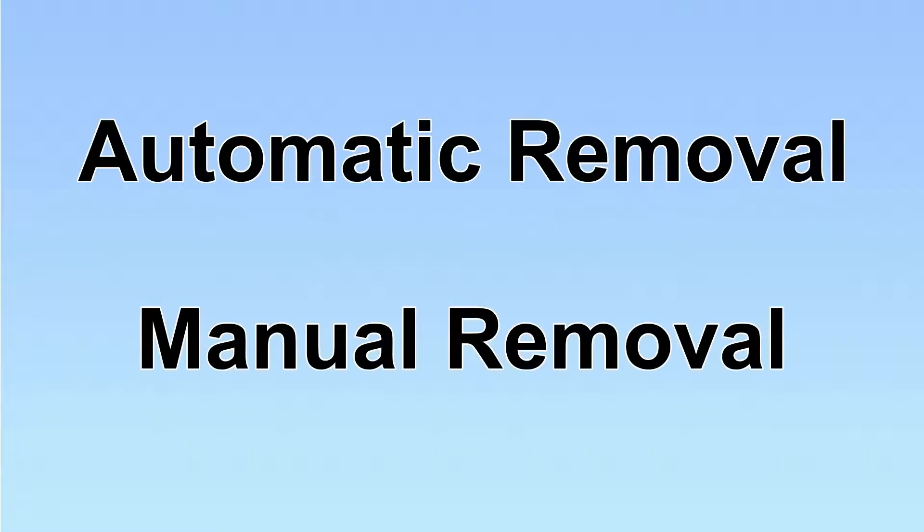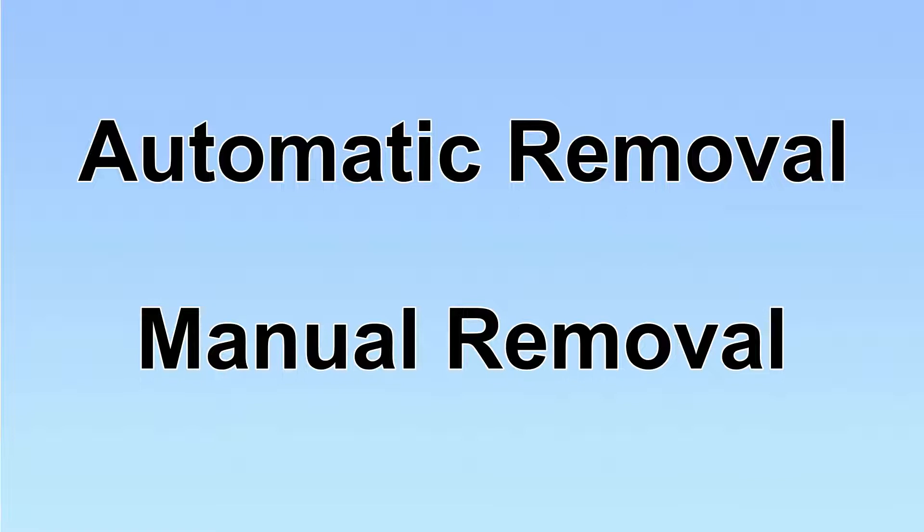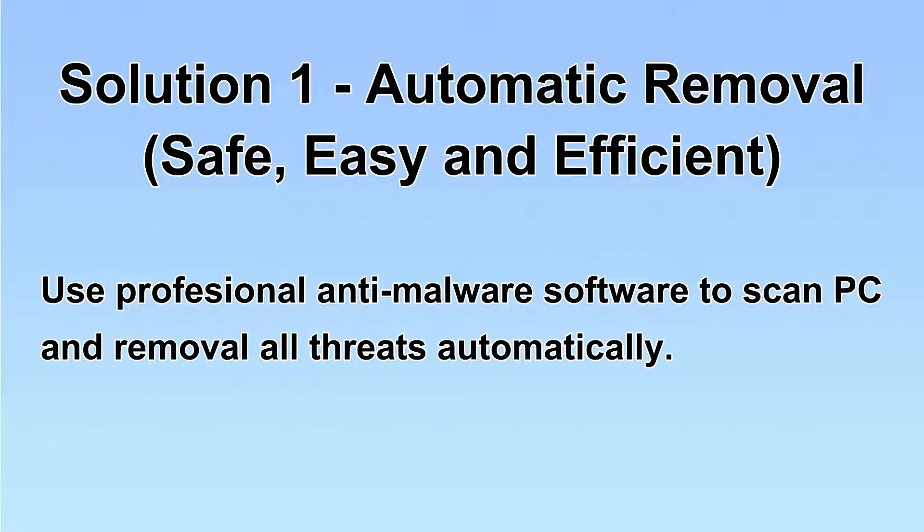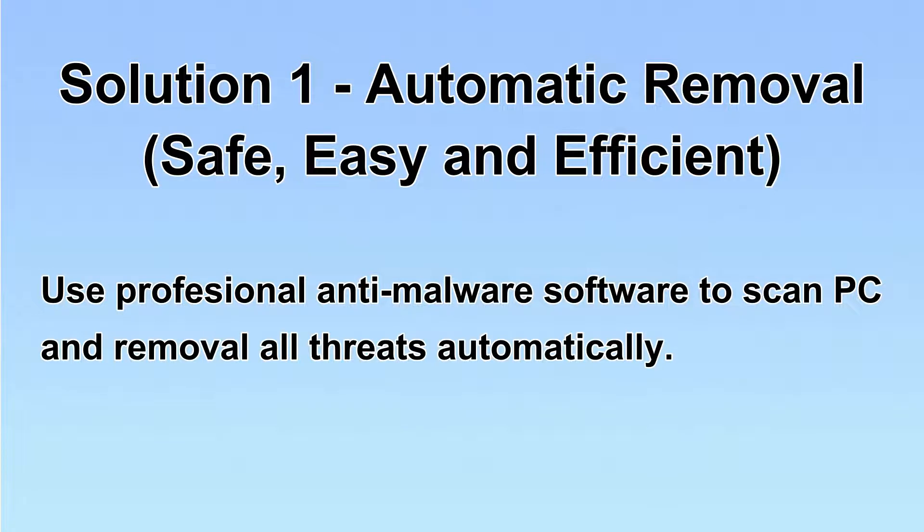We have two solutions to remove the virus: automatic removal and manual removal. I will show you automatic removal first. We will use a professional anti-malware software to scan PC and then remove all the virus and malware detected. Let's begin.